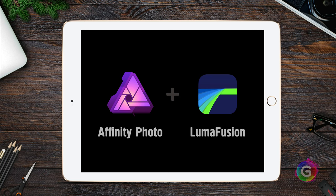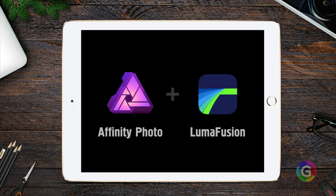Hello and welcome back. Today we will be creating a wheel of fortune in Affinity Photo for iPad and use it in LumaFusion to animate it. Let's go.